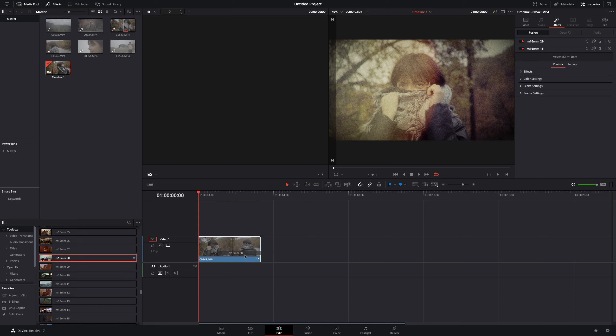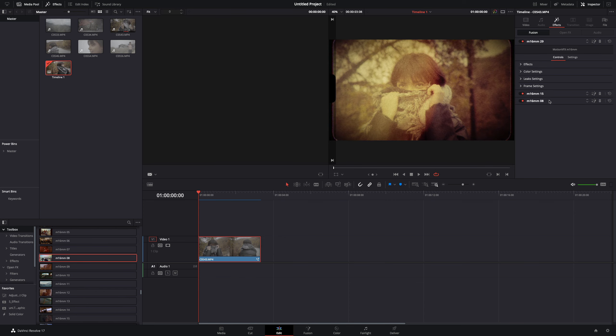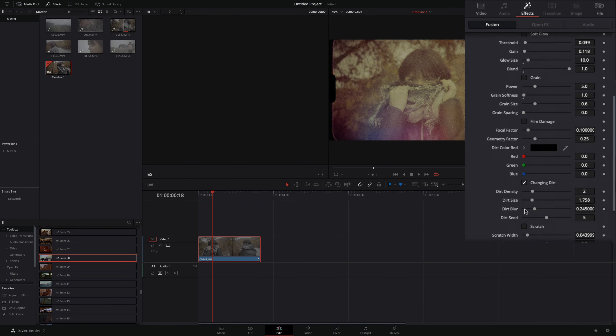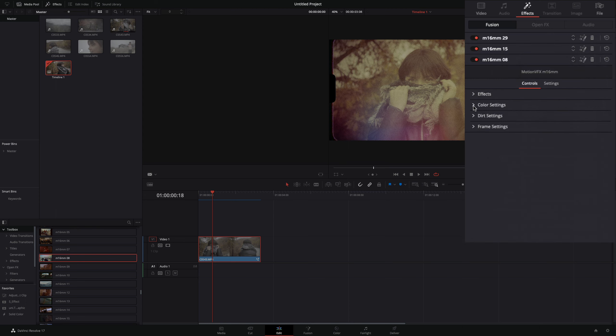Last but not least, I will add the preset number 8, because I like the frame and dirt of it. I will deactivate all the effects, open the dirt menu, and lower the opacity a bit.